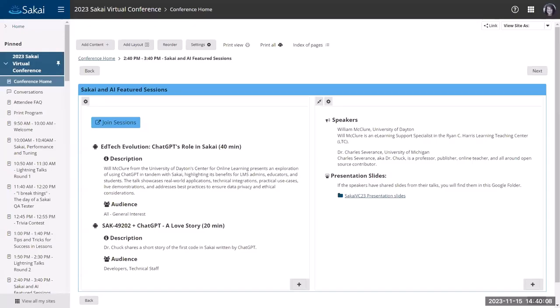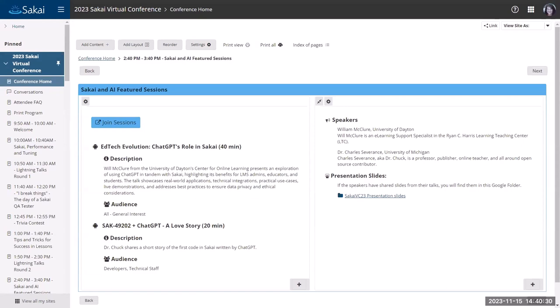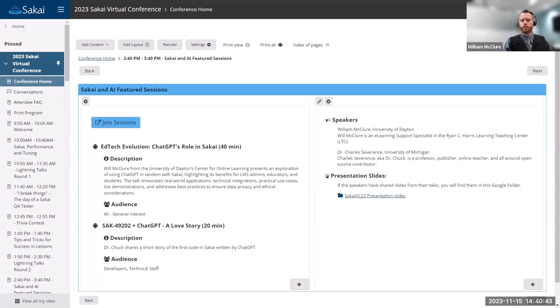Thanks again for joining us this afternoon. We've got a couple of great sessions coming up in this segment, both related to Sakai and AI. The first one is EdTech Evolution: ChatGPT's Role in Sakai, presented by Will McClure from the University of Dayton's Center for Online Learning.